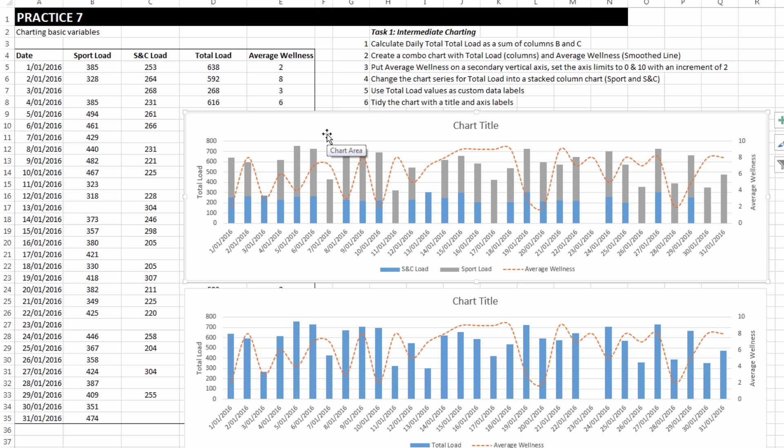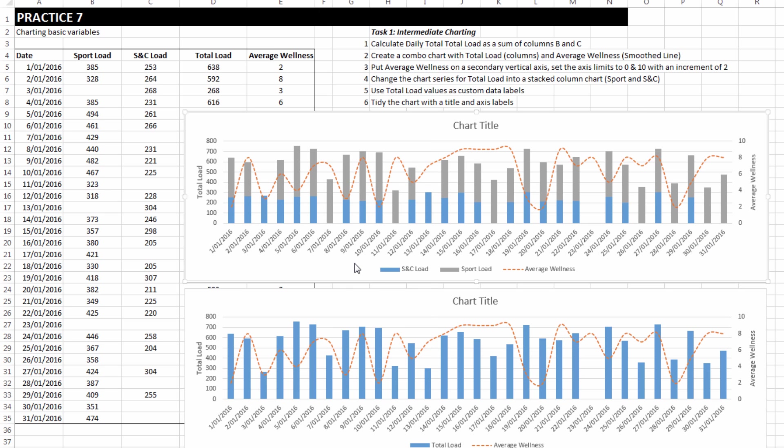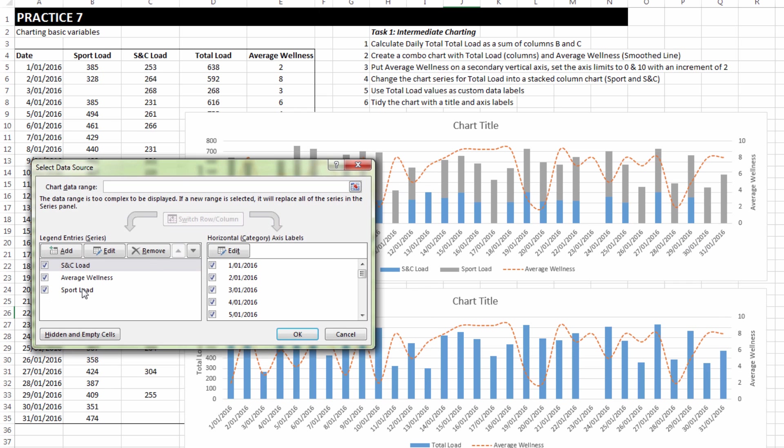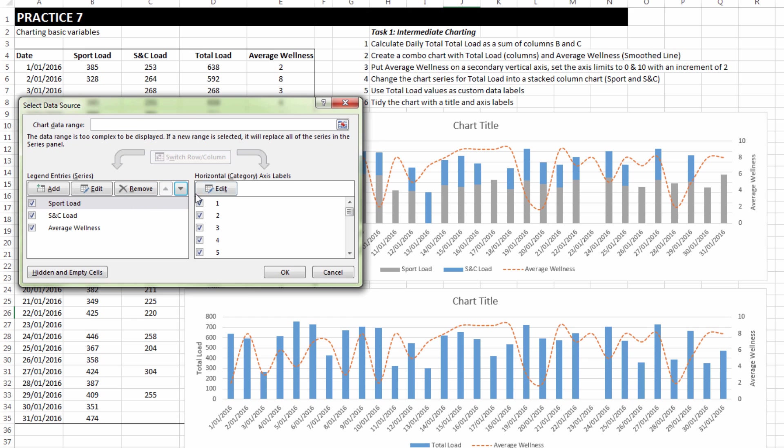We could, if we wanted to, right click, choose select data and make sport the bottom value. I don't think it matters particularly, but in my opinion, it's the more important. And so inside that data source box, I'm able to adjust and move sport load up to the top.